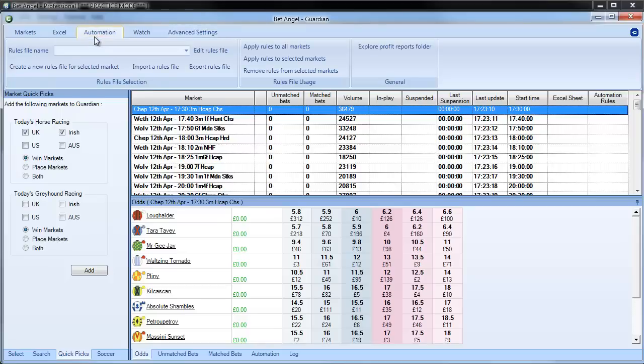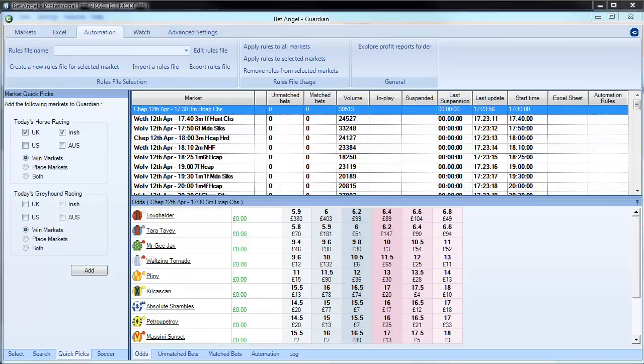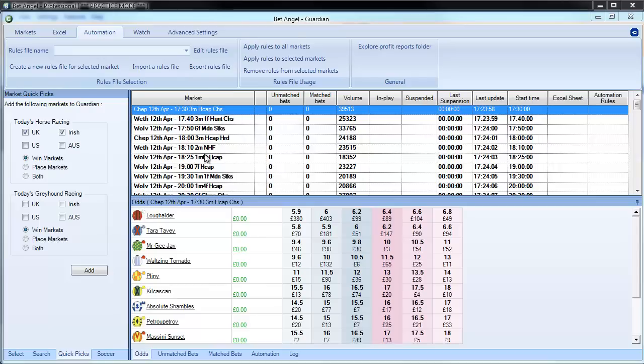Automation allows you to place bets and trade automatically, even if you're on another market. So it allows you to do quite a range of things. But on this example, we're going to just narrow in and focus on one particular aspect of it. And to bring up an automation, we need to create a rule.